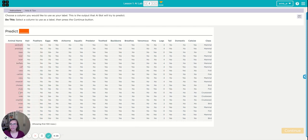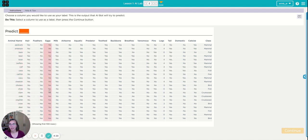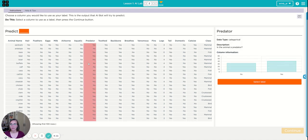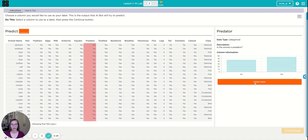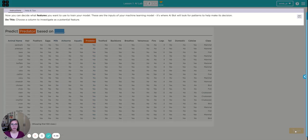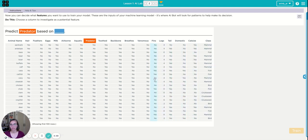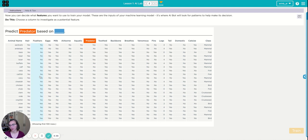So in this case we have a bunch of different animals and all of these different features about them, and it's my job to decide which of these features or columns of information might make an interesting or useful prediction. I think I want to figure out whether an animal is a predator or not. So I'll click continue and now my choices are which of these other features, these other pieces of information, do I think will be helpful in predicting whether an animal is a predator or not.